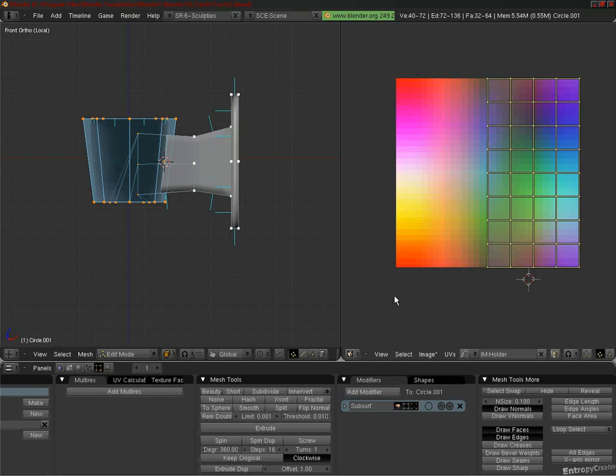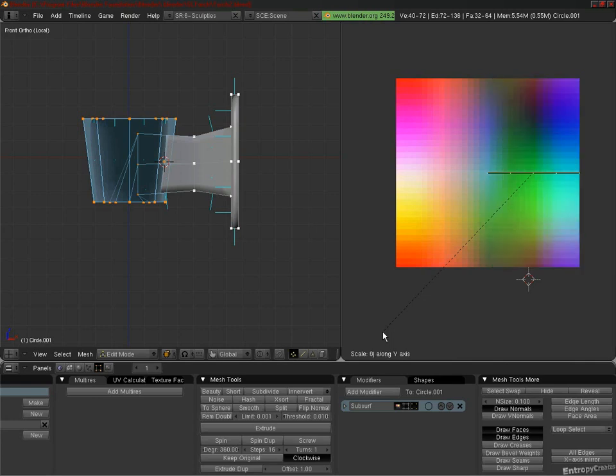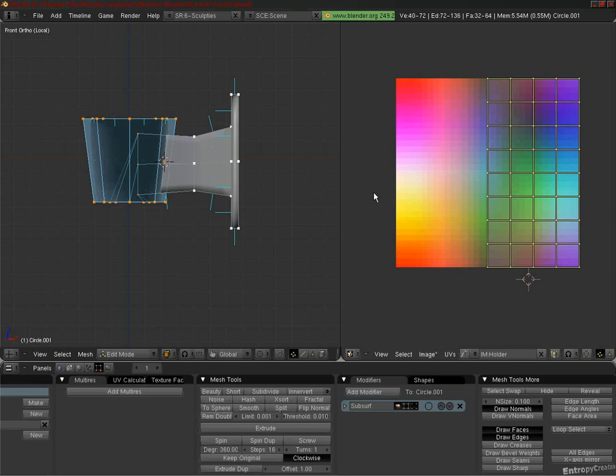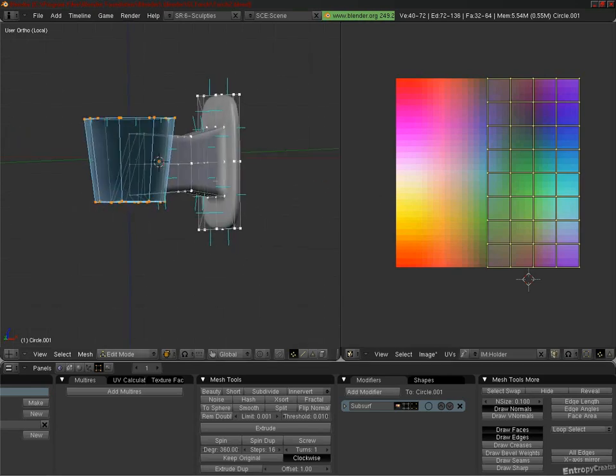I'll do this by scaling. Press S to scale, Y to lock to the y-axis, the minus key to indicate negative, and the number one, and press Enter to confirm. This takes the selected part of the Sculpte UV texture and flips it on the y-axis only.